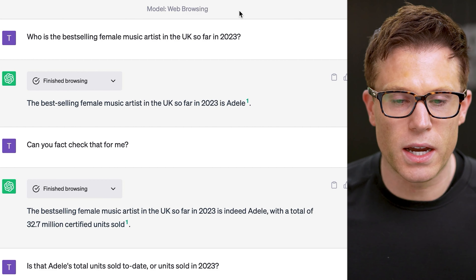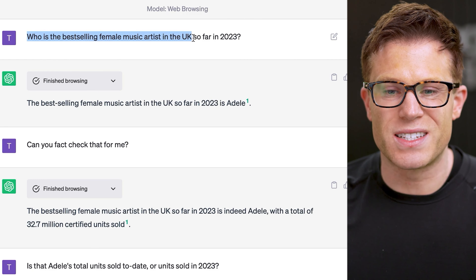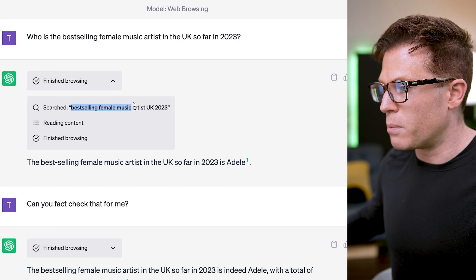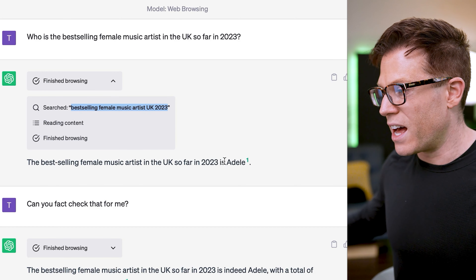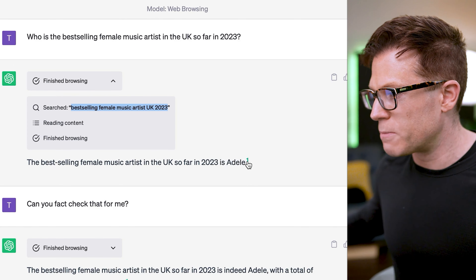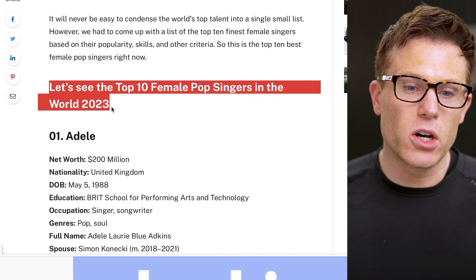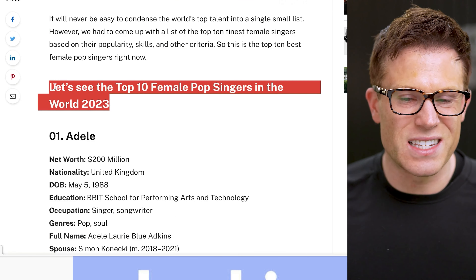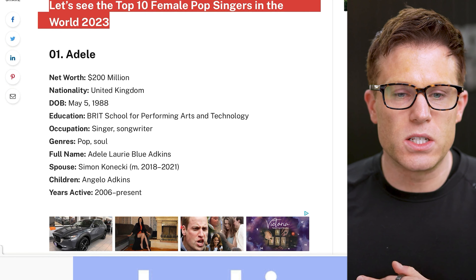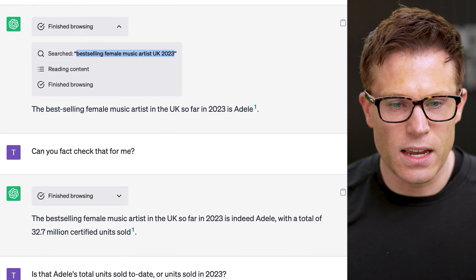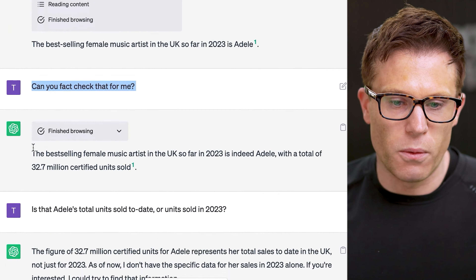What about fact-checking? Wouldn't it be amazing to have ChatGPT fact-check itself so you didn't have to? I activated web browsing and asked who is the best-selling female music artist in the UK so far in 2023 — a difficult question because there's no running total leaderboard. It searched and came back with Adele. Importantly it cited its source, but when I looked at the source I realized this was a worldwide list and appeared to be about accumulated sales to date — not UK sales in 2023. So I asked it to fact-check that for me, and it did — it went to Wikipedia, which is not a bad shout. It came back quite confident and even gave the number of units Adele has sold.